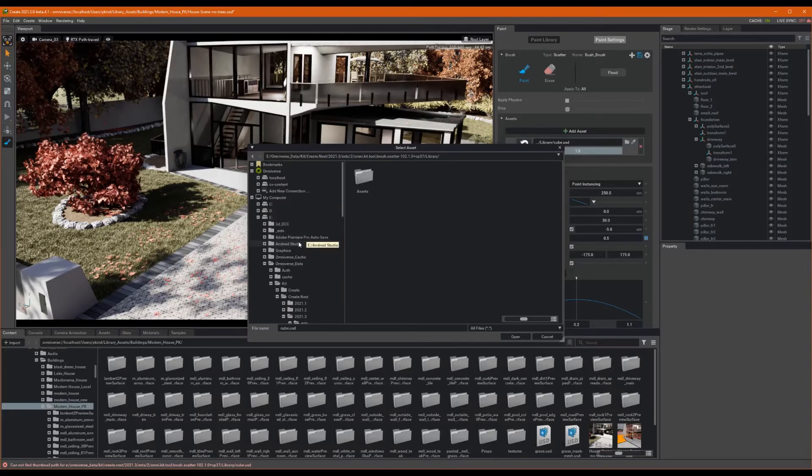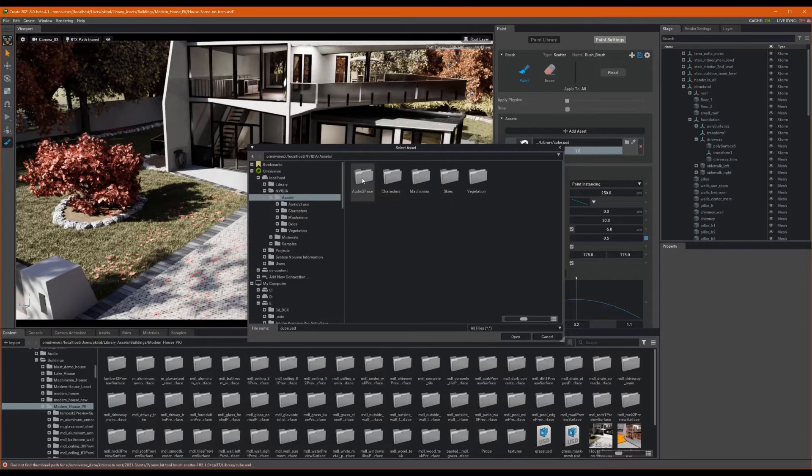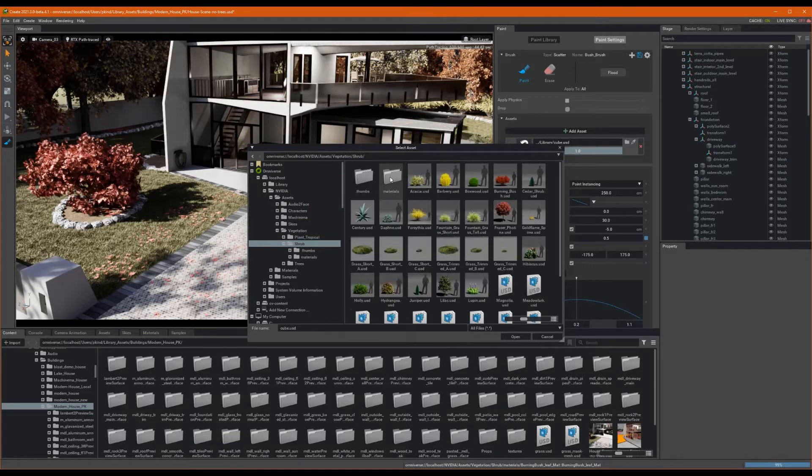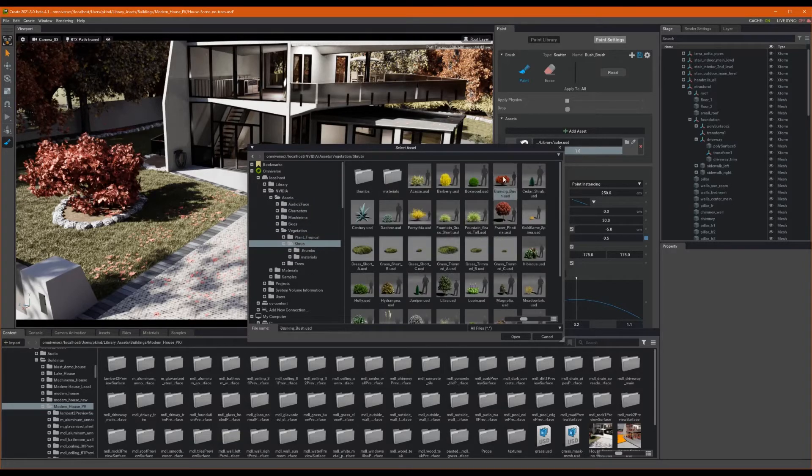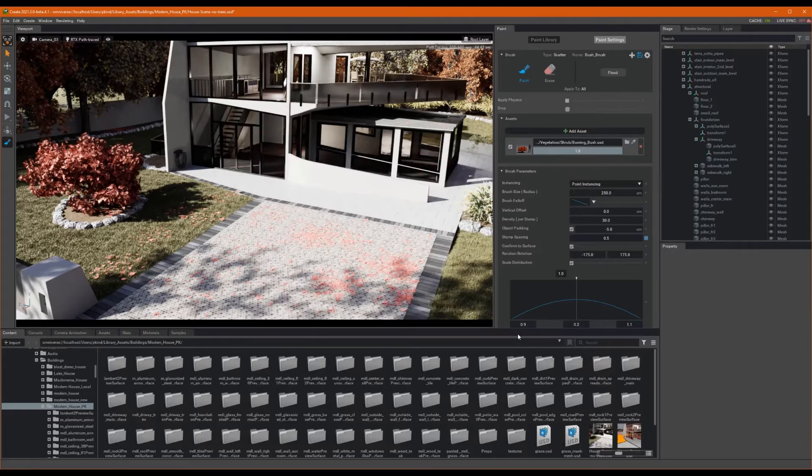This will open a dialog asking for a USD file as an input. Let's navigate to Localhost, NVIDIA, Assets, Vegetation, and finally shrubs. Now, let's pick a nice bush. I think I'll choose this nice burning bush to start.